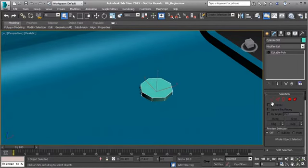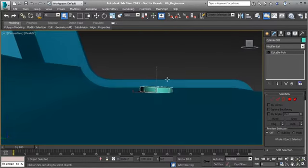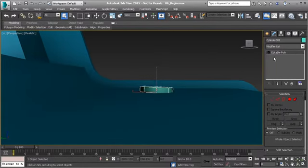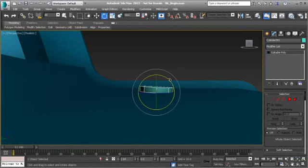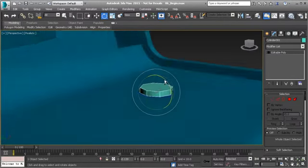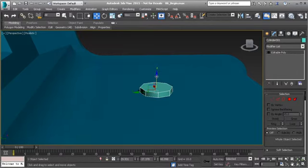Right-click and convert the cylinder to Editable Poly so we can access its sub-object modes. Hold Alt and the middle mouse button to orbit around the cylinder and you'll notice it's not quite even with the surface — Auto Grid does a good job but isn't always perfect. Rotate it a little until it's nearly even with the surface, then lower it slightly into the surface.